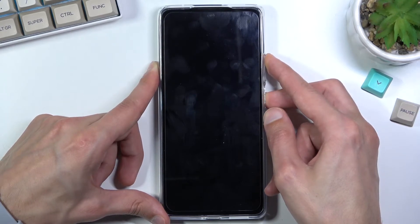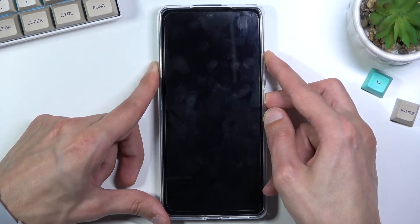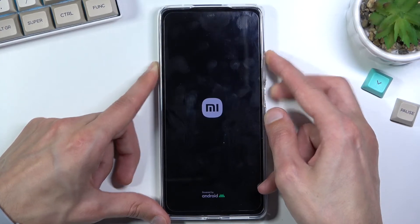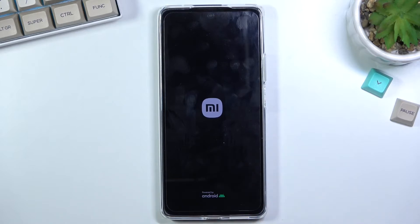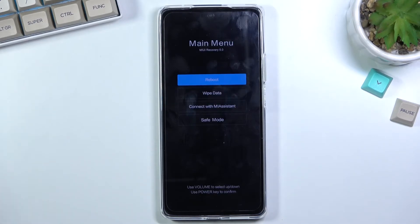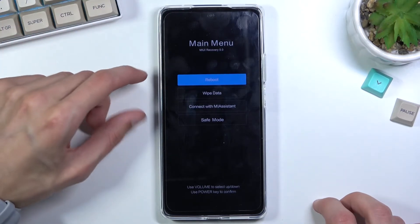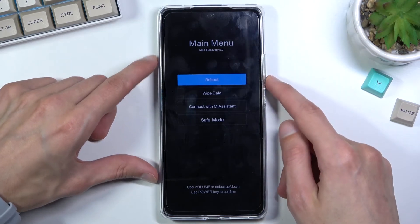It looks like I held on for a little bit too long, so I'm going to press again and release them once I see the logo. As you can see, we are now in recovery mode.